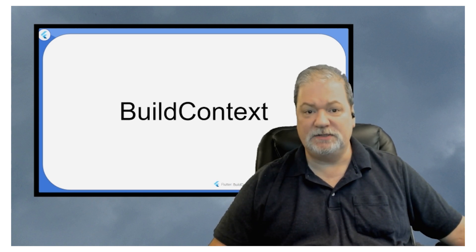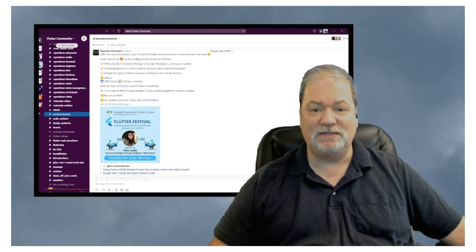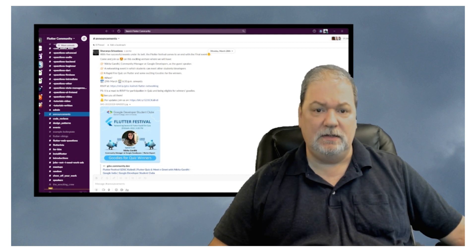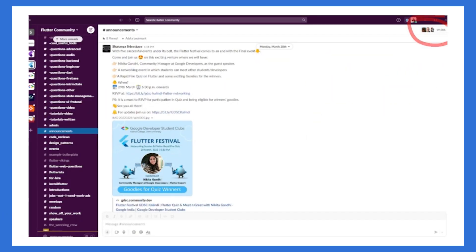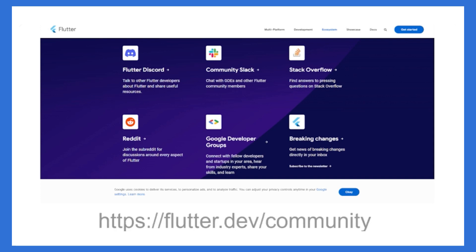Such as the Flutter community Slack. Now, this Slack, believe it or not, has almost 20,000 members. That's crazy. And you get to it and a lot of other places that you can get help through the community page on the Flutter team's official website, which is, of course, at flutter.dev/community.